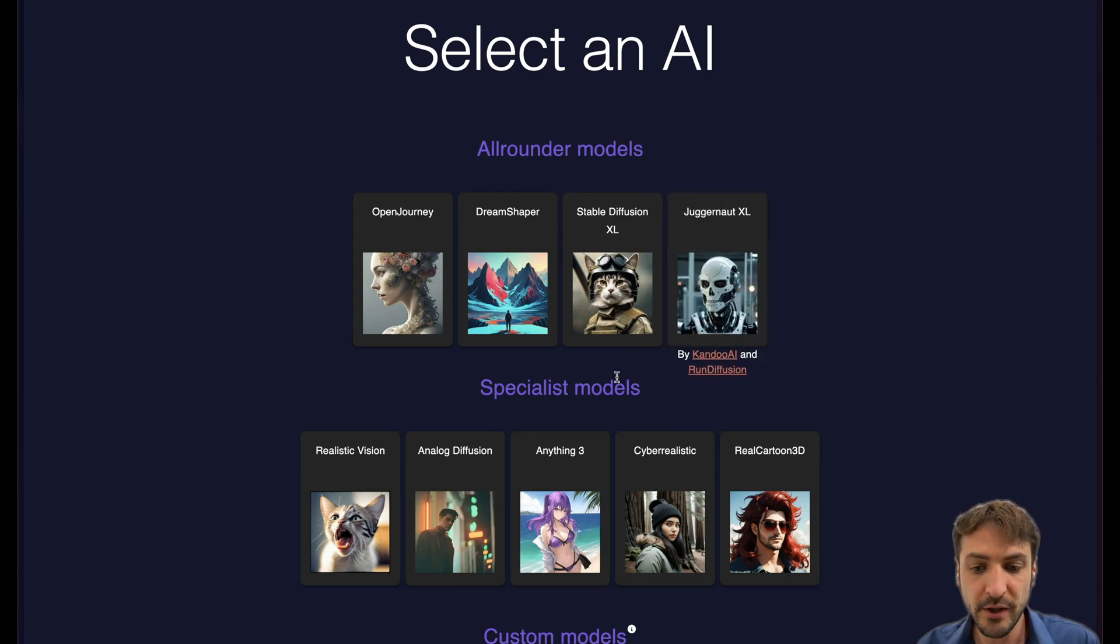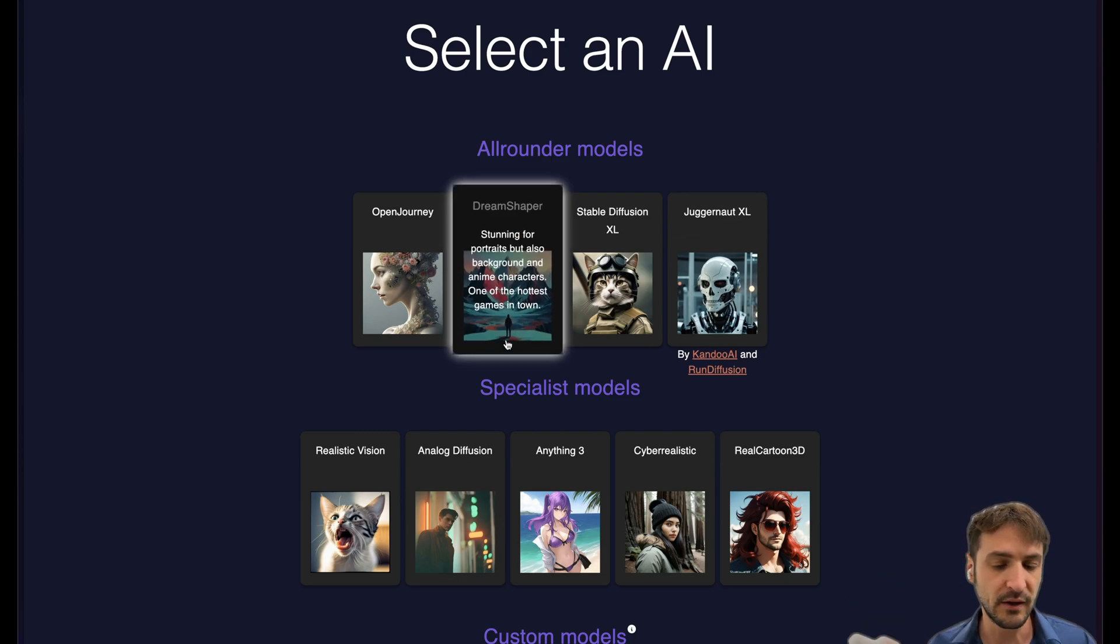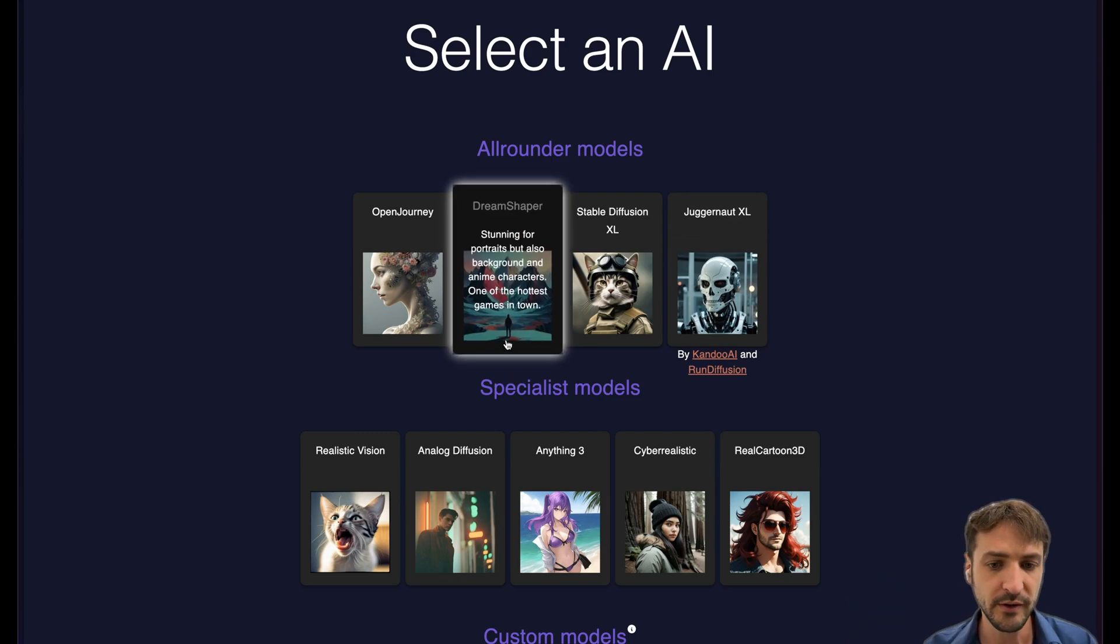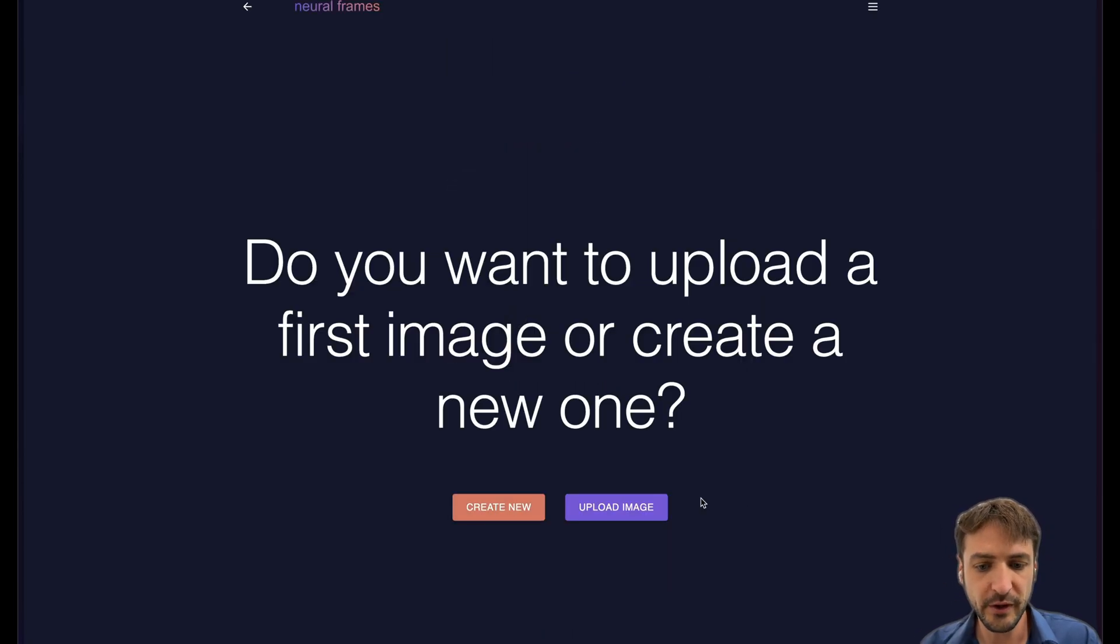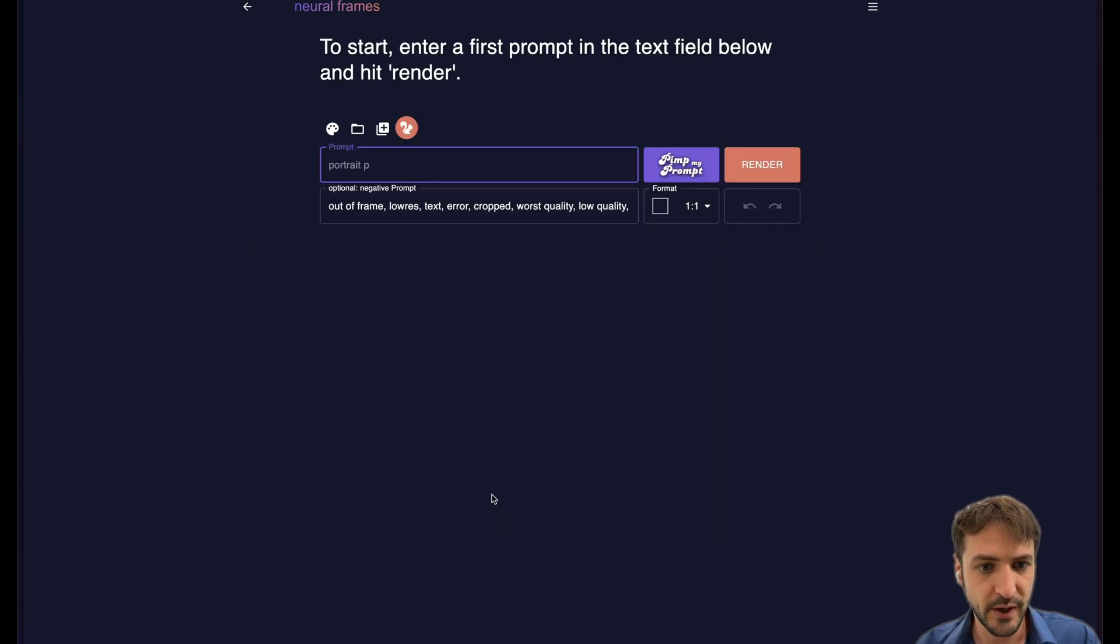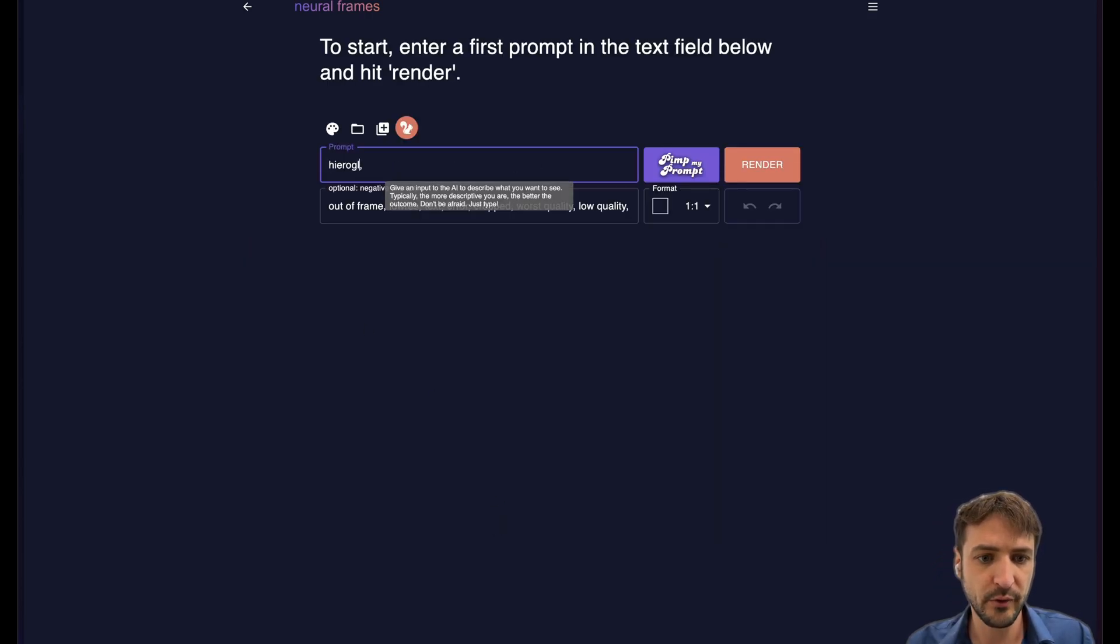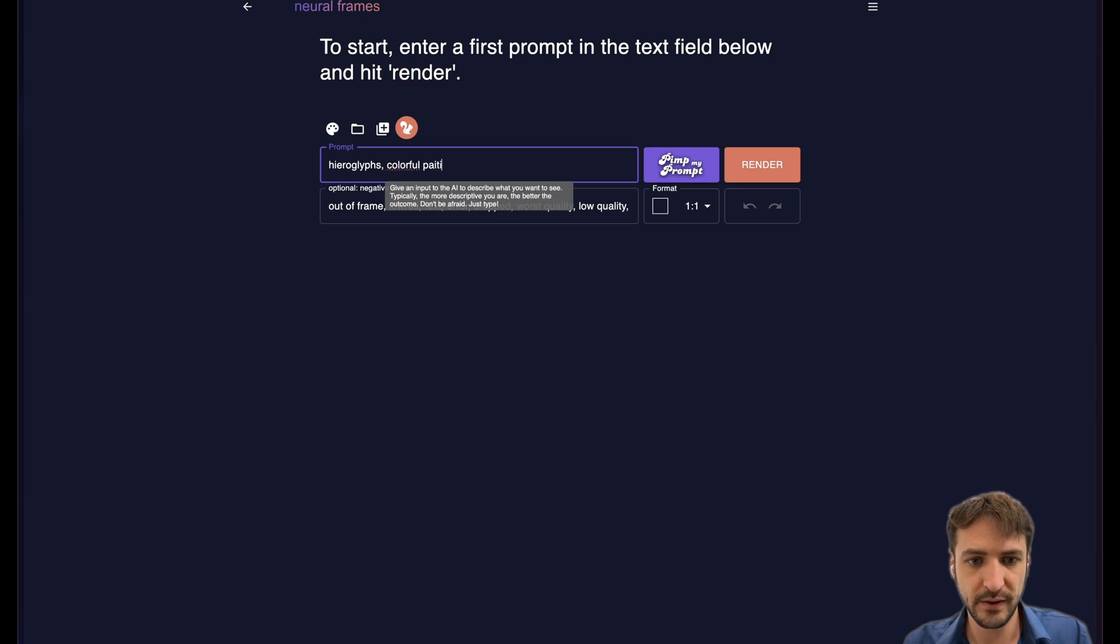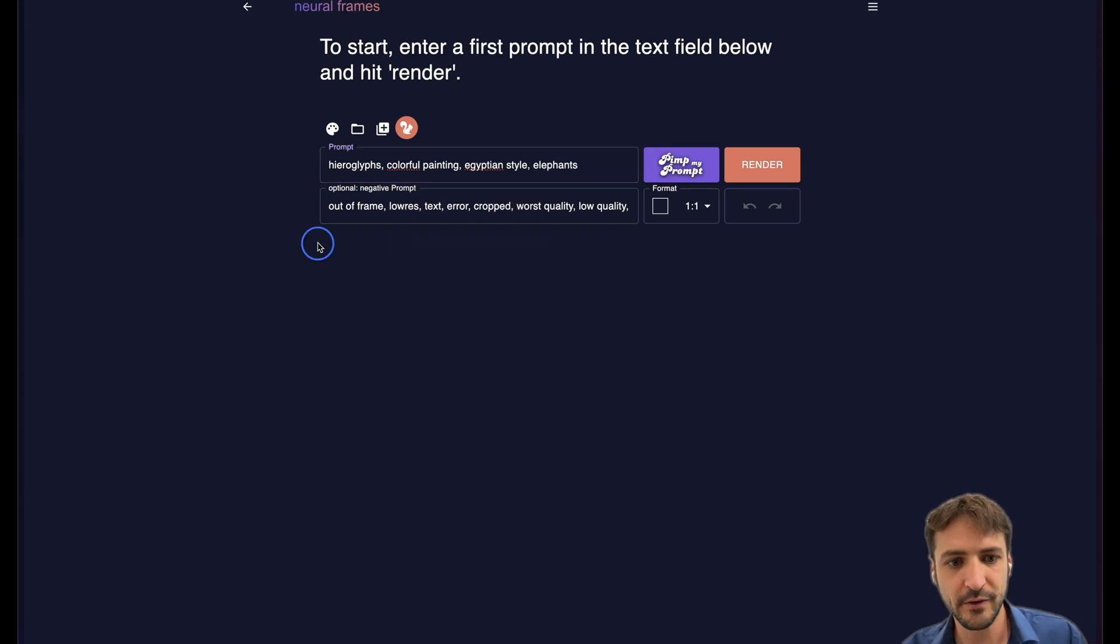My go-to model is DreamShaper. It's very versatile. It's a clear all-rounder. It can do anything you want and also today we want to go with DreamShaper. We can upload an image or create a new one. I usually like to create my first by itself. Let's go with hieroglyphs painting Egyptian style elephants something like that.